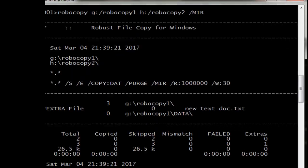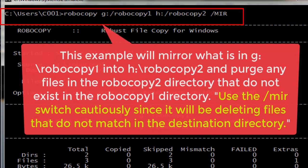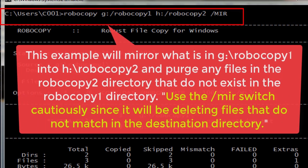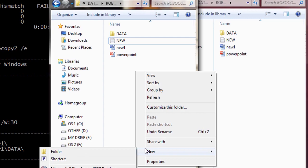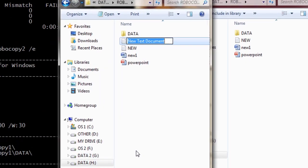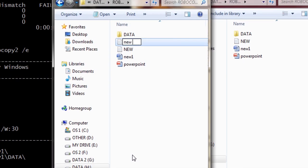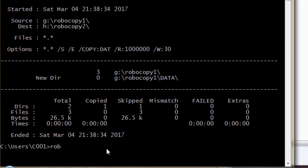Number 4. This example will mirror what is in g:\robocopy1 to h:\robocopy2 and purge any files in the Robocopy2 directory that do not exist in the Robocopy1 directory. Use the /mirror switch cautiously since it will be deleting files that do not match in the destination directory.